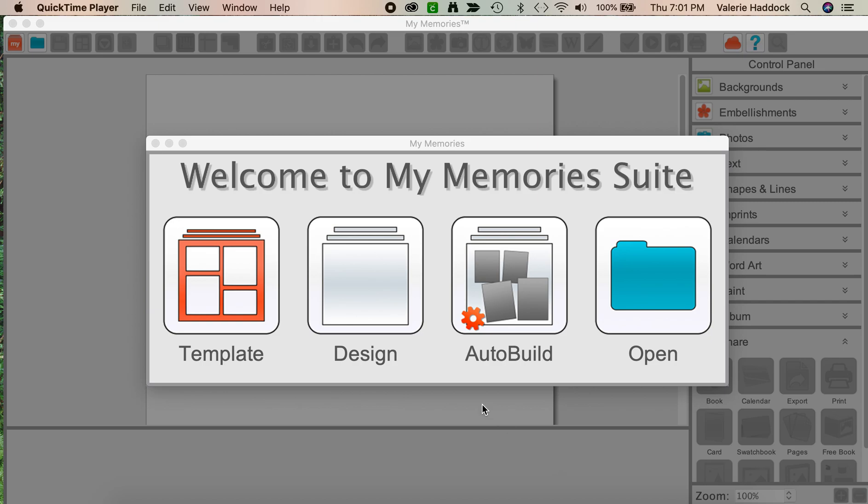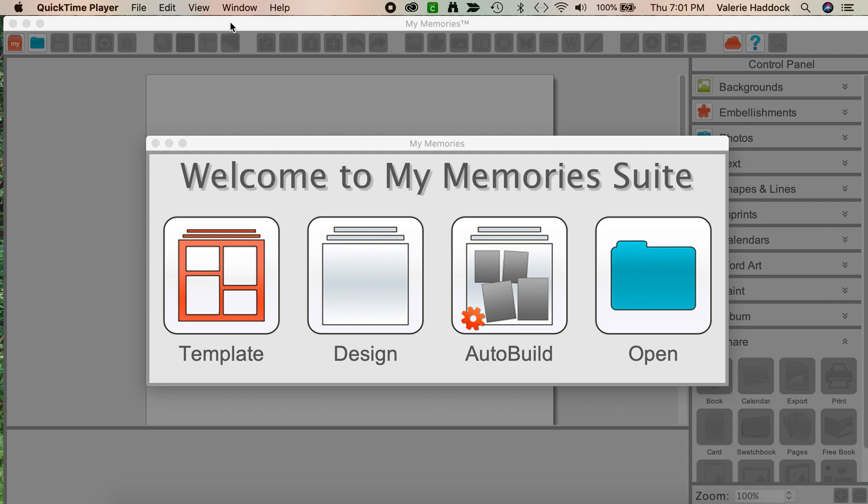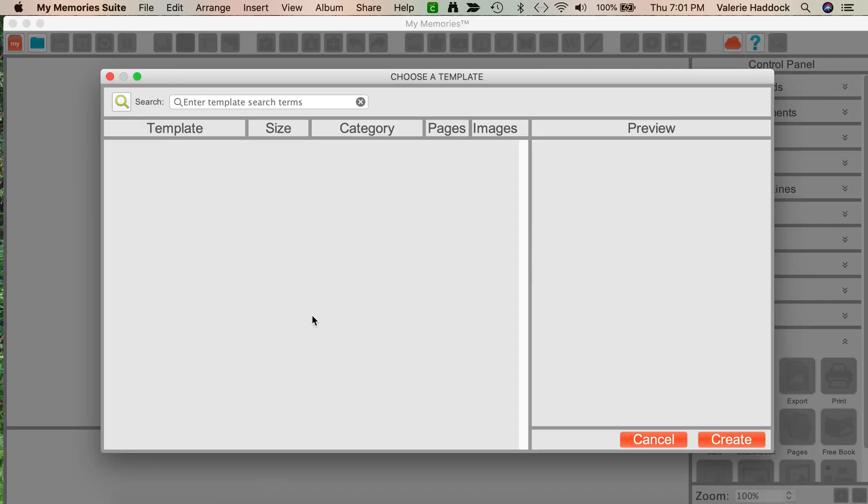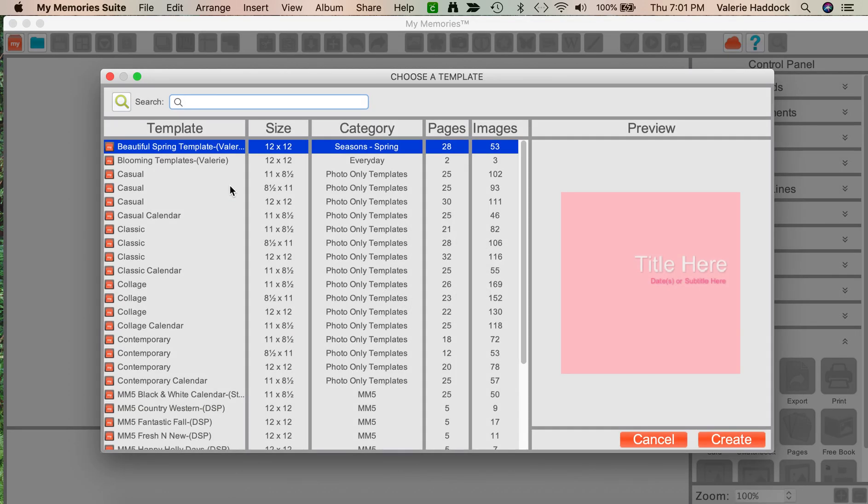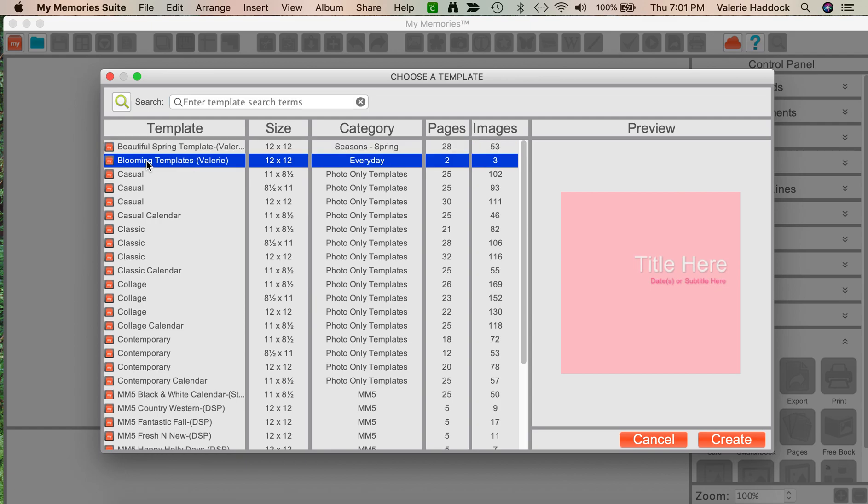Okay, let's get started. The template that I want to use has been installed in my software, MyMemory software, and I've opened the software, and I'm going to choose Template, and I'm going to choose Blooming Templates.